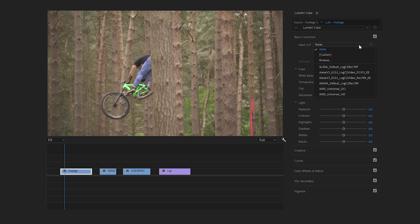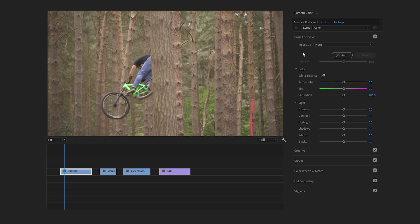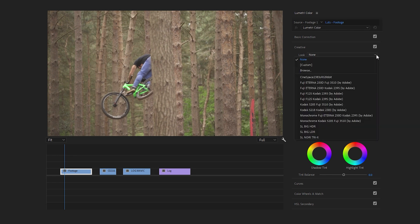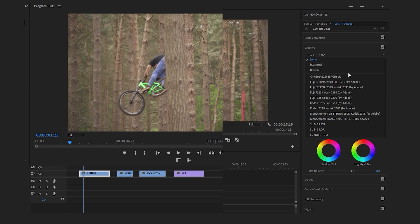Within the Input LUT option, there are various technical LUTs provided by Adobe. If you scroll down, you find the Creative tab located just below Basic Correction. The Creative section in Lumetri Color offers controls and adjustments to stylize your footage. Under the Look option, you discover a variety of creative LUTs provided by Adobe. However, for this tutorial, I have removed some of them.